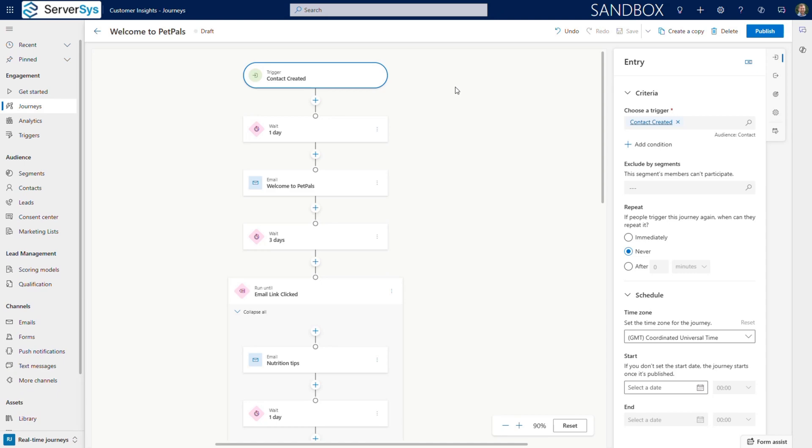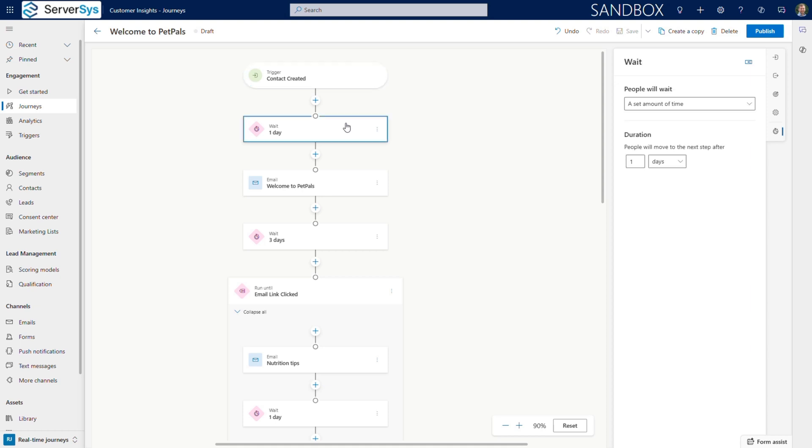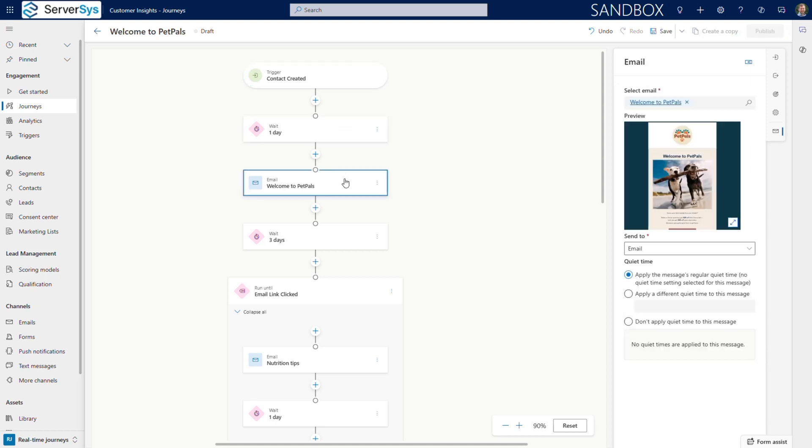First, we add a one-day wait period. This gives the customer time to receive their first order before we begin our nurturing sequence. Next, comes our welcome email, which includes helpful pet care tips and a link to complete their account setup.